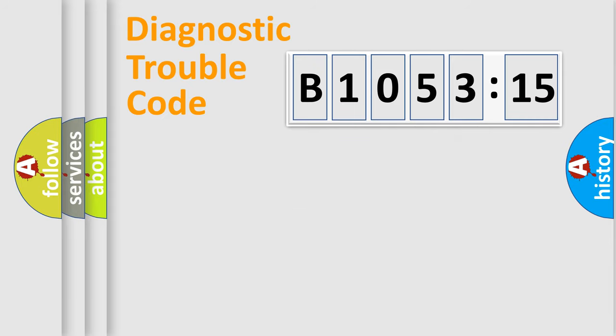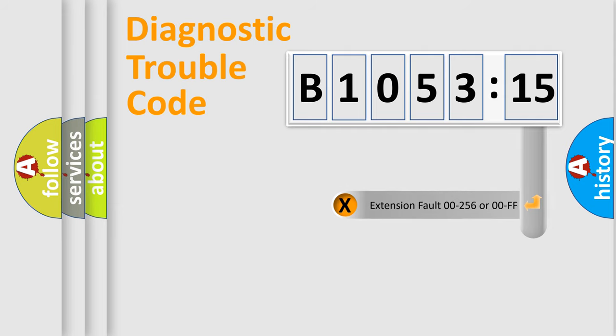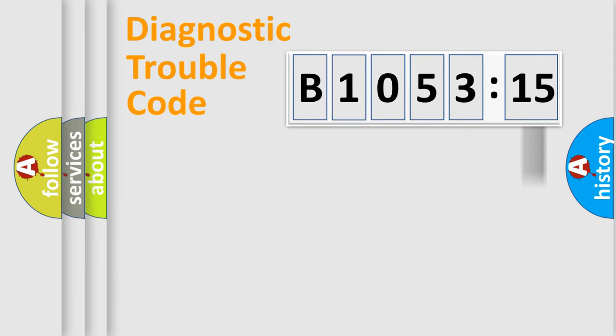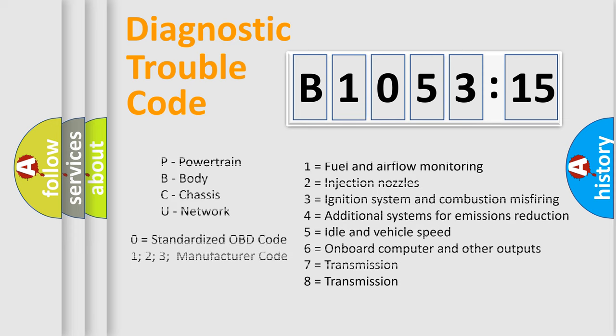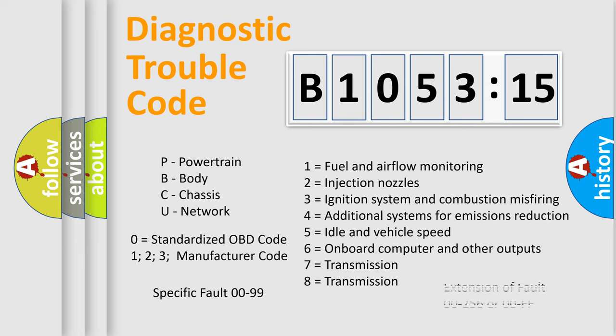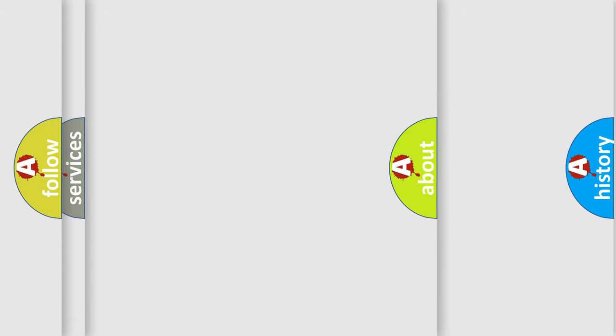Only the last two characters define the specific fault of the group. The add-on to the error code serves to specify the status in more detail, for example, a short to ground. Let's not forget that such a division is valid only if the second character code is expressed by the number zero.